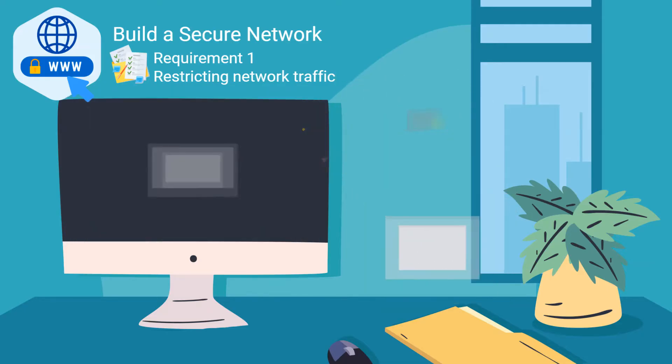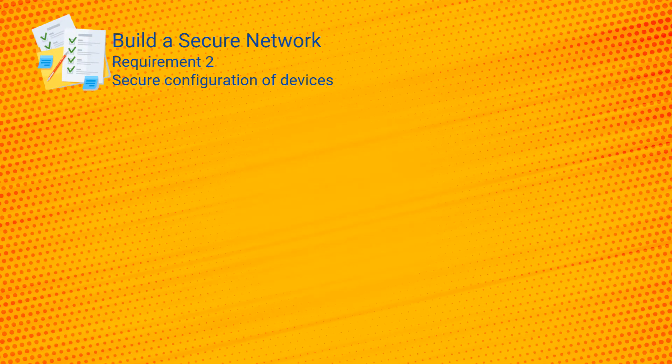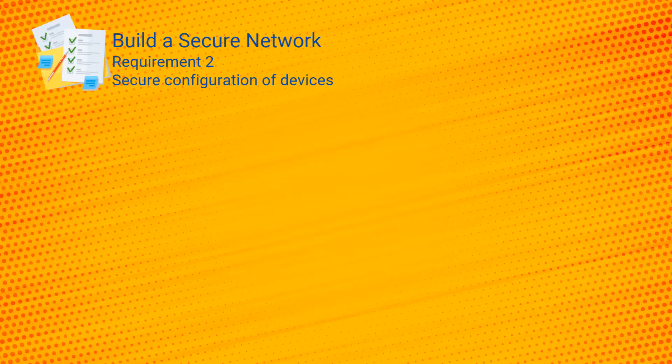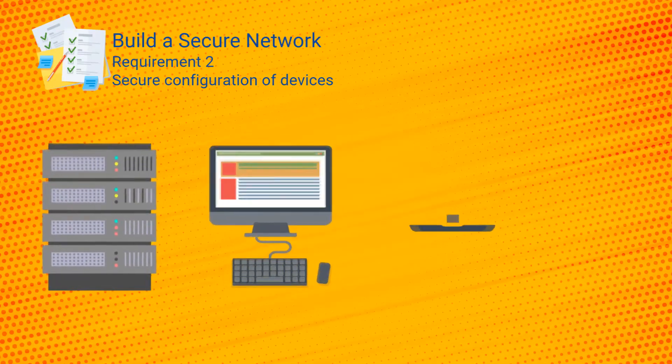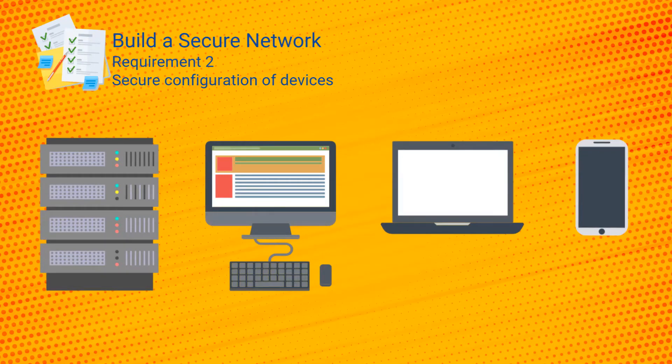In essence, this requirement is all about ensuring that devices other than firewalls are configured securely, devices such as servers, desktops, laptops, and mobiles. The controls are similar to requirement one in they focus on secure configuration standards and ensuring that devices only have functionality that is required for their use.